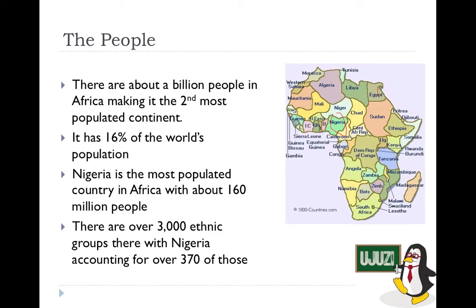A huge part of African history is made up of colonialism, which led to the formation of a lot of the countries in Africa. Before that, most Africans didn't live as countries — they lived as little tribes and settlements in various parts of the continent.